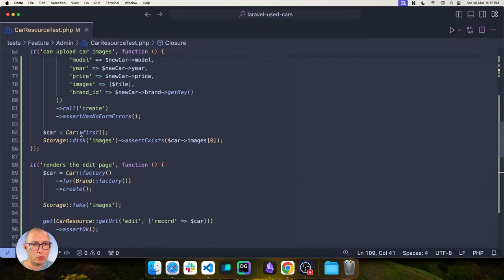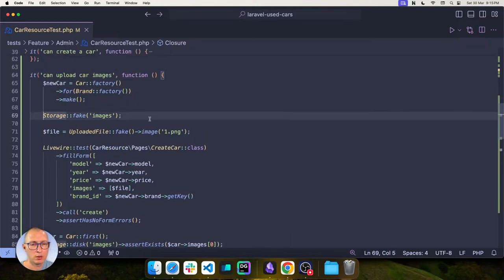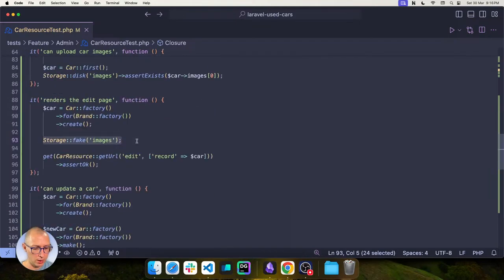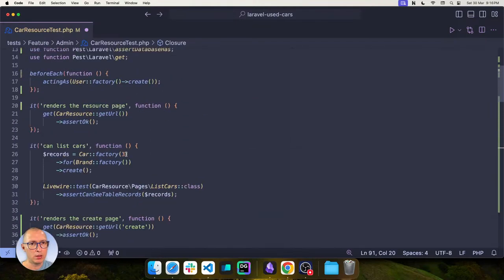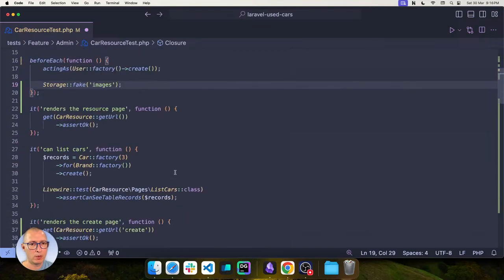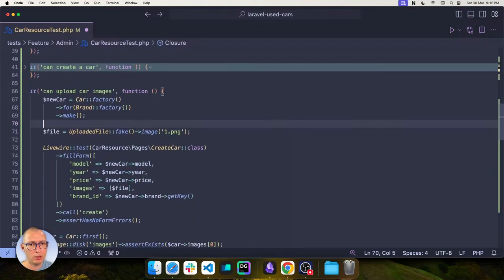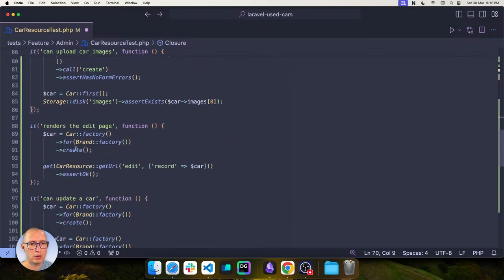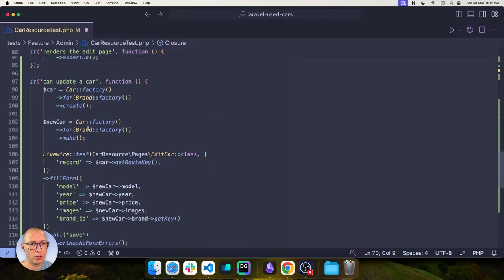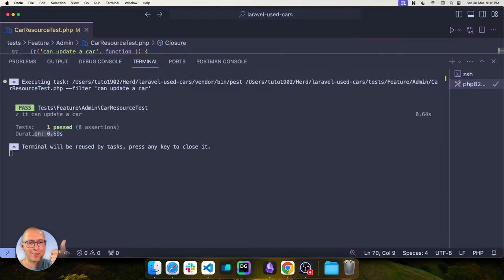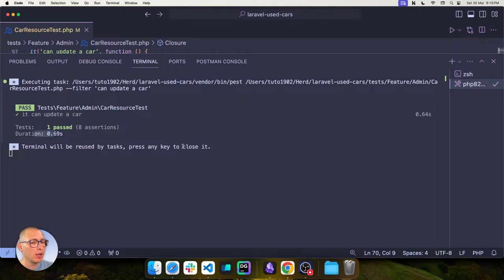For the update test: create a car in the database, create a second car in memory with different data, mount the EditCar component passing the first car as the record, fill the form with the second car's data, call the save action, assert no form errors, then refresh the first car model from the database and compare model, year, price, images, and brand_id — they should all match the second car's values. The test passes.